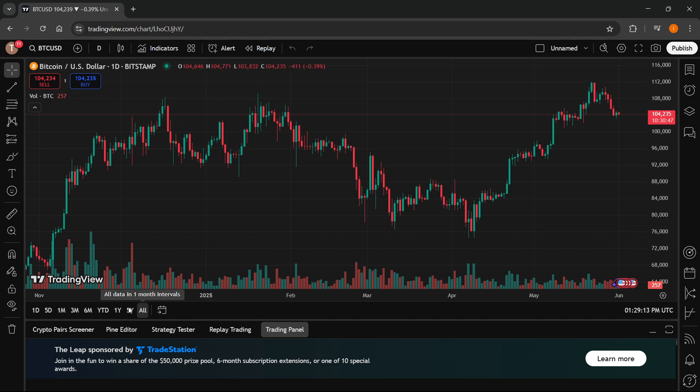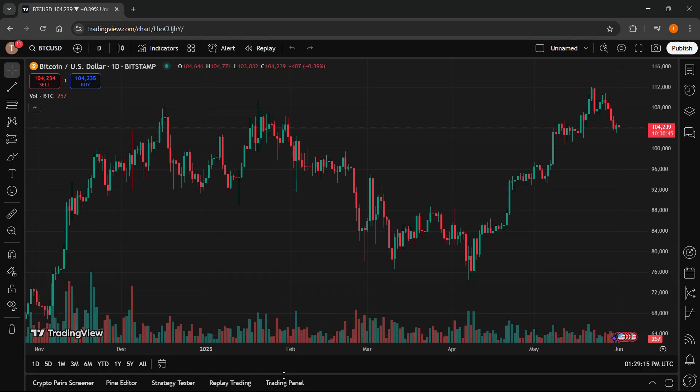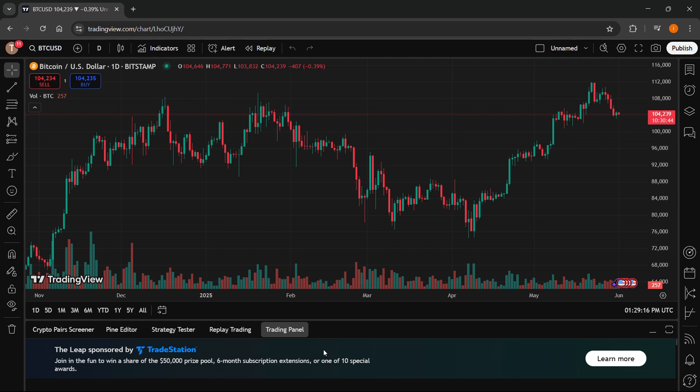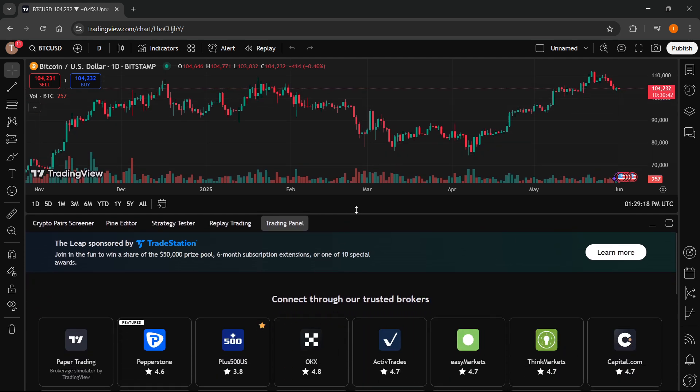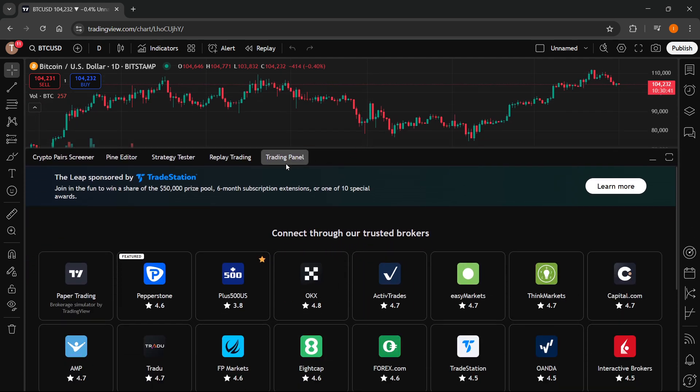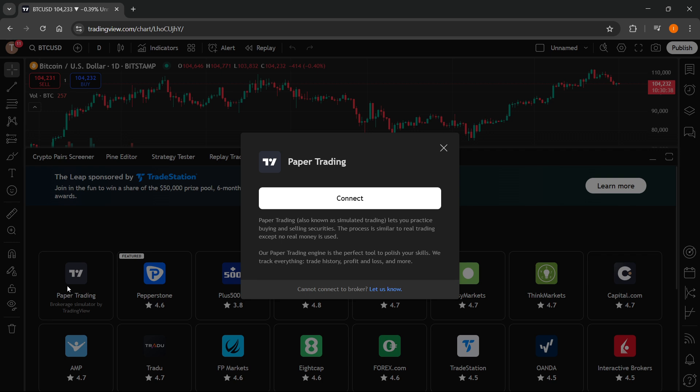The way you can do this is by just clicking trading panel down here at the very bottom, right there. So the last option and then you want to extend this like that. Then the first option will be paper trading so click on that and click on connect.